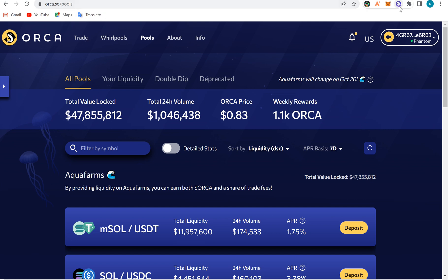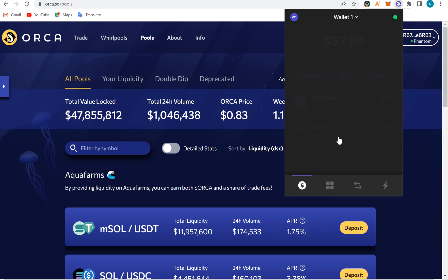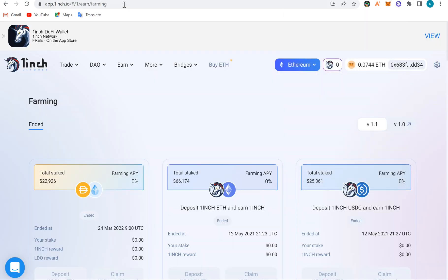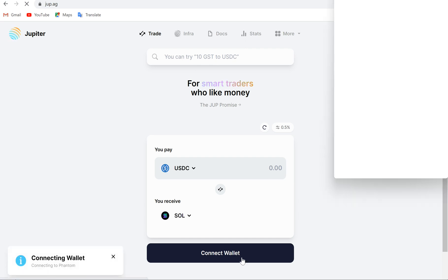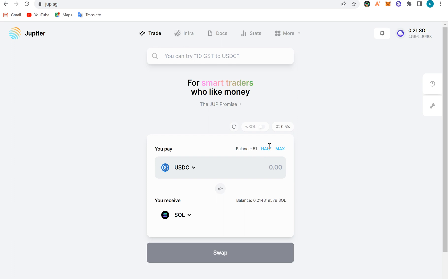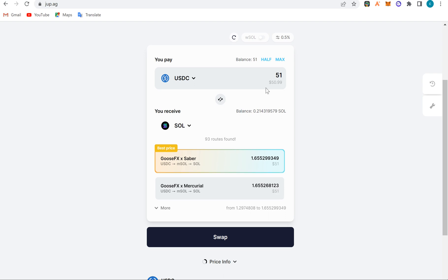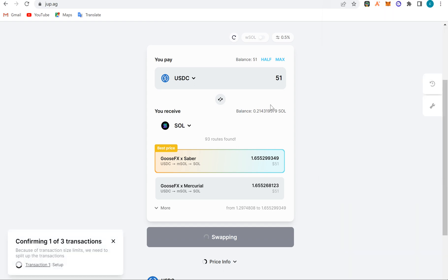Now let's talk about staking on Solana. This is my wallet — this is Solana. I can stake this Solana. I'll go to Jupiter and convert my dollar, which is in my Solana wallet. I'll connect my wallet, convert my dollar to Solana — so I'm buying Solana with it. I'll buy $50 or $51 worth of Solana, confirm the transaction, and then go to the wallet.